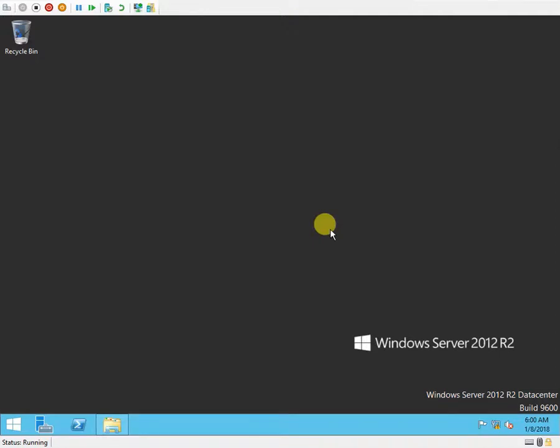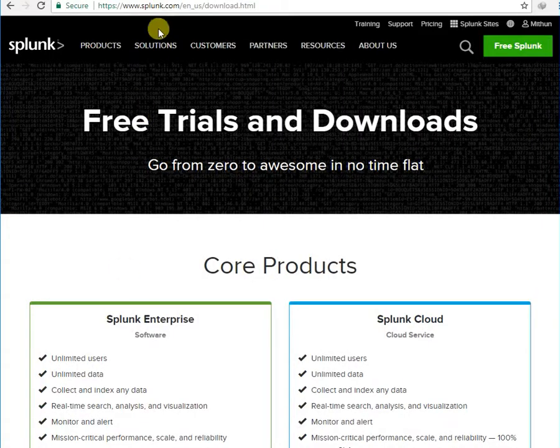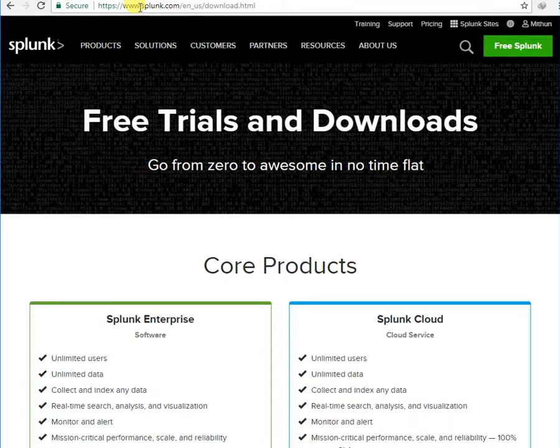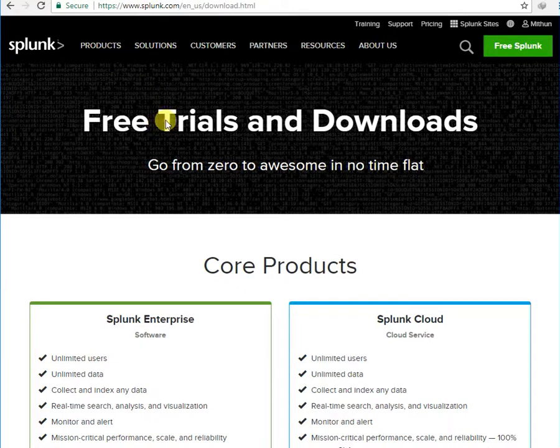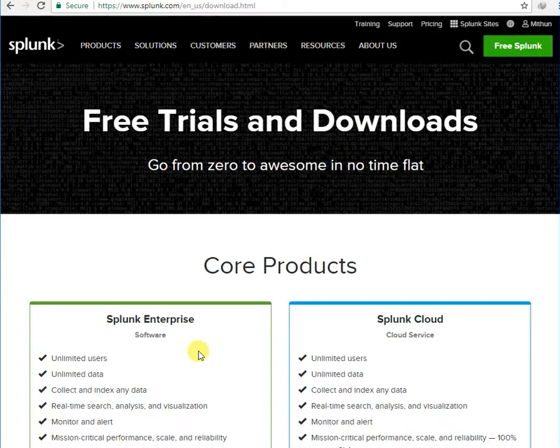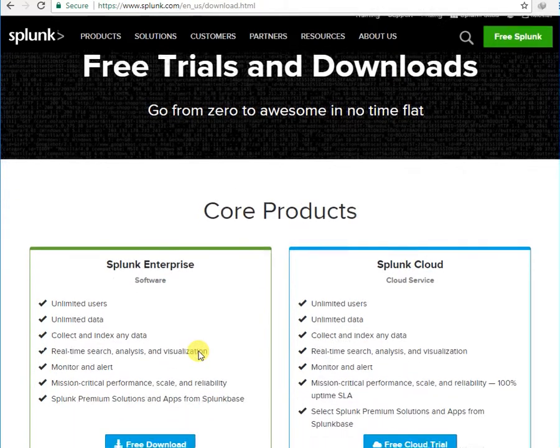Hello everyone, in this video I will be installing Splunk 7.1 on a Windows server. The Splunk software can be downloaded from the Splunk website and it's available for free.